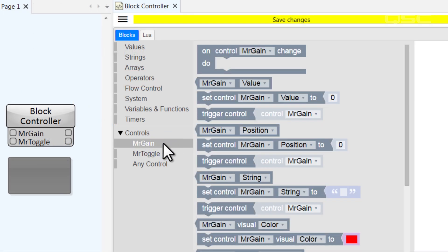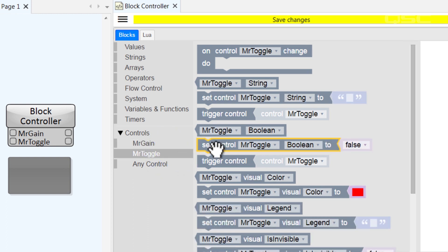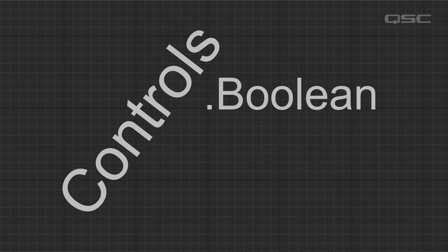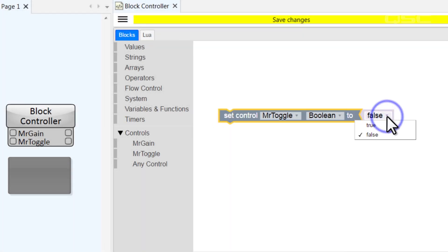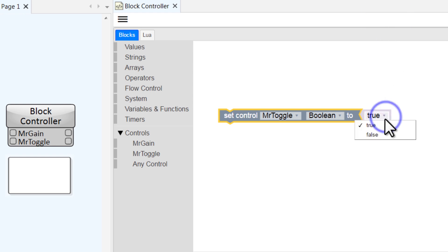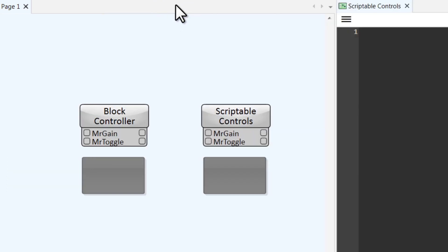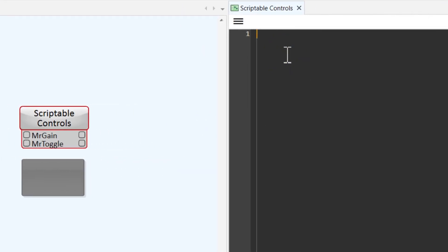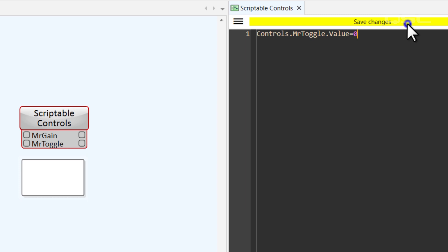You might notice that a knob has its .value, .string, and .position properties available here in the block controller. But a toggle button has something different. It has a property called .boolean. For a control that only has two states, like a binary button, .boolean essentially represents its value. When referenced on its own, boolean is assumed to be true. But you could change boolean to false to deactivate the control. In Lua script, however, you can reference a button's .boolean property, as well as its .value property, or .string and .position.